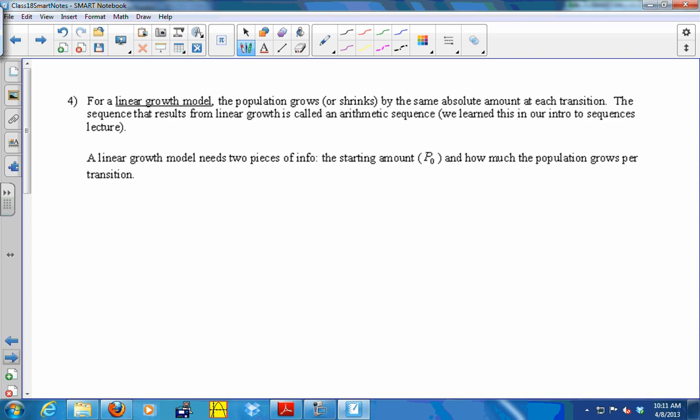We're going to look at different kinds of transition rules for population growth. For a linear growth model — which is just one kind — the Fibonacci numbers can govern population growth (Fibonacci growth), but another kind is linear growth. In linear growth, the population grows or shrinks by the same amount at each transition. The sequence that results from linear growth is called an arithmetic sequence. You need two pieces of information: the starting amount, and how much the population grows each unit of time.